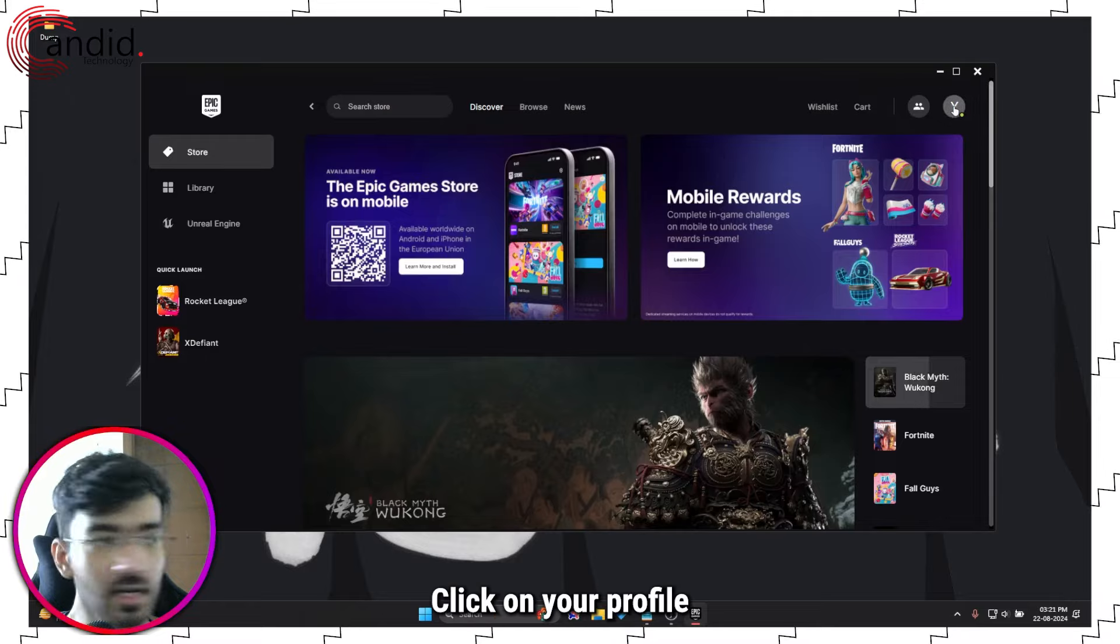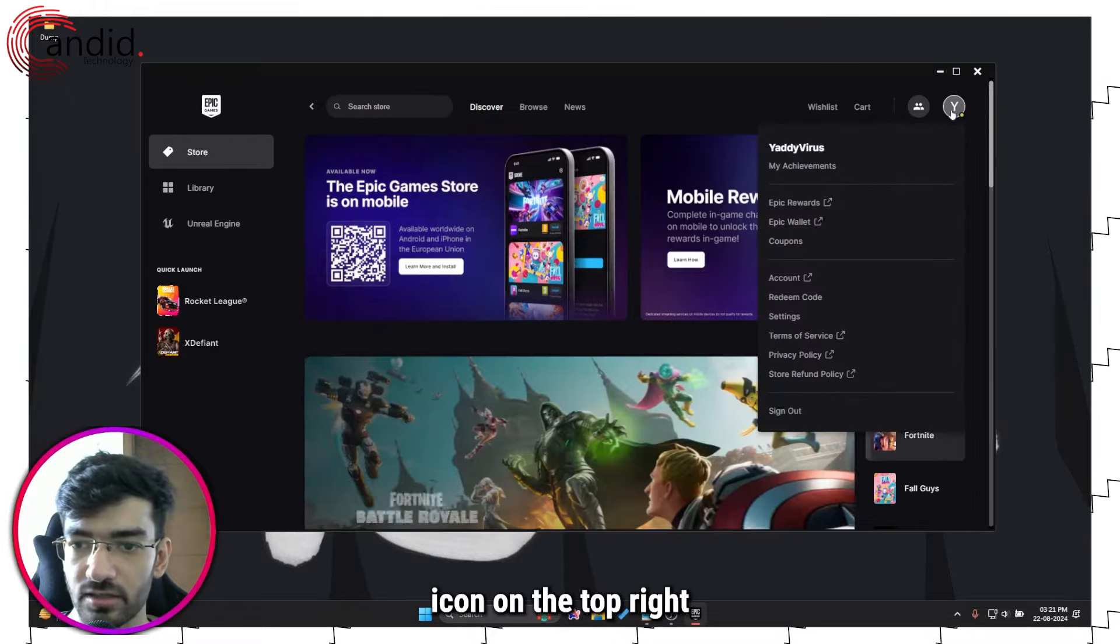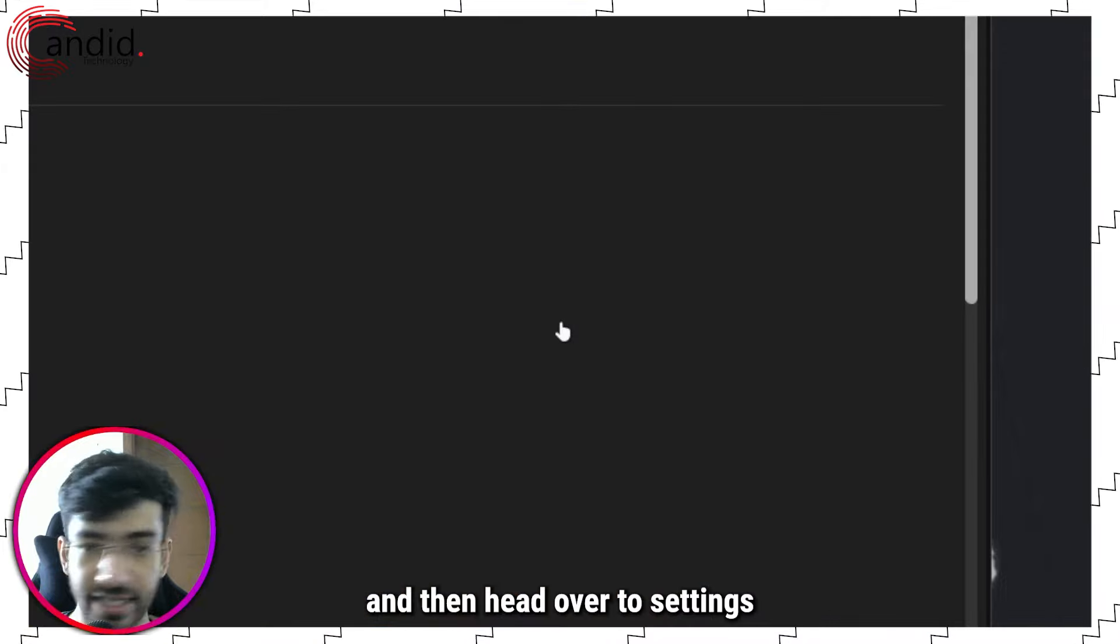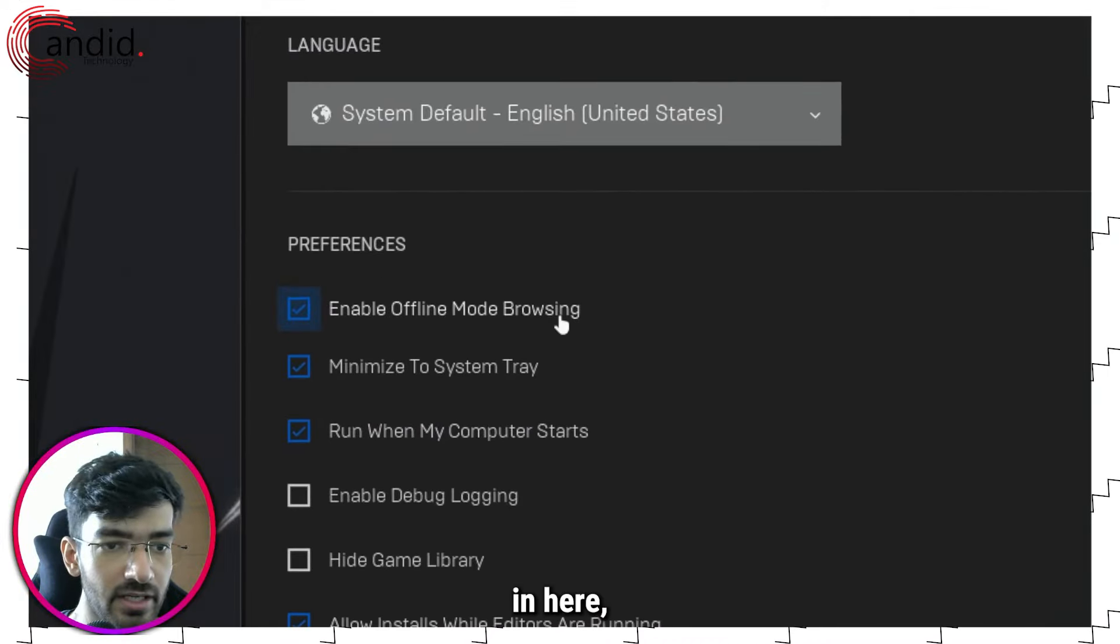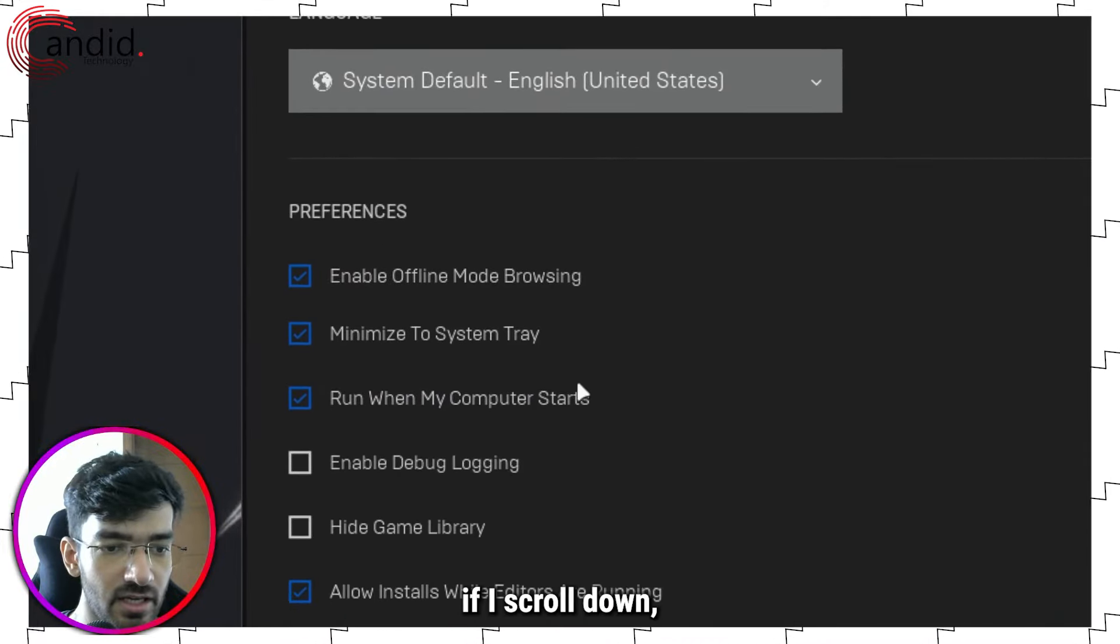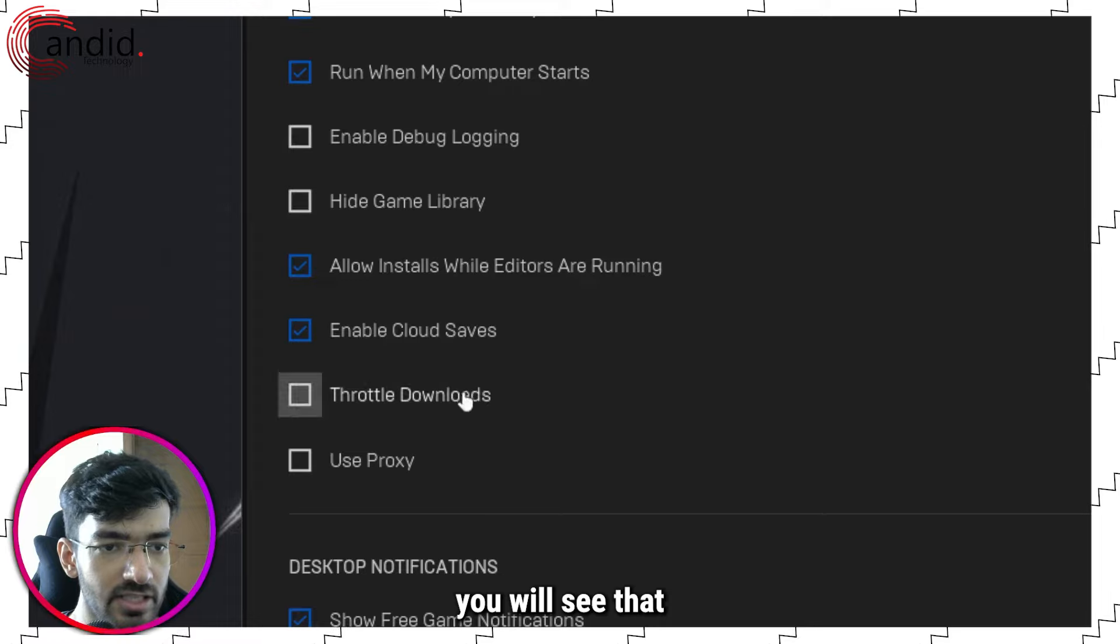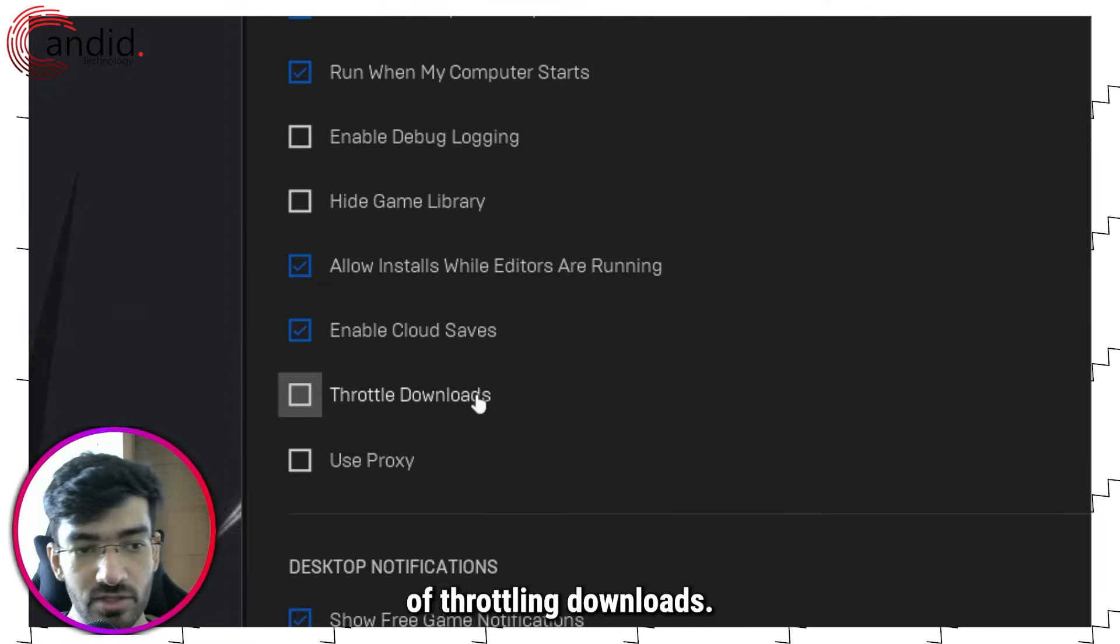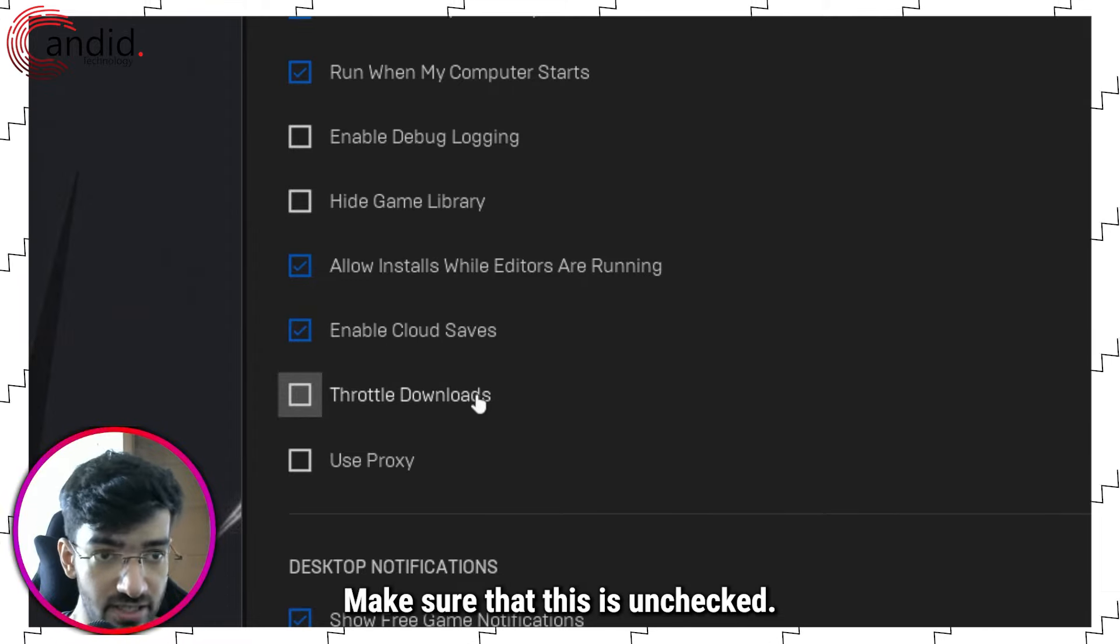Click on your profile icon on the top right and then head over to Settings. Now in here, if I scroll down, you will see that there is an option of Throttle Downloads. Make sure that this is unchecked.